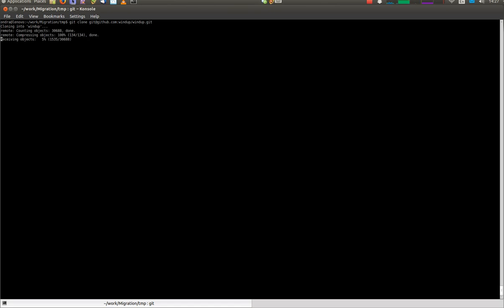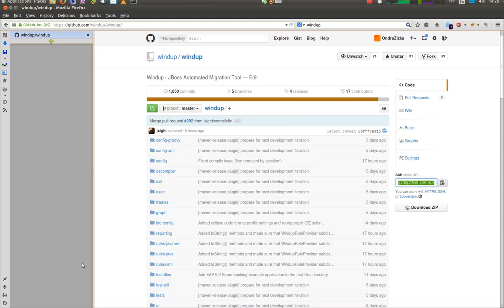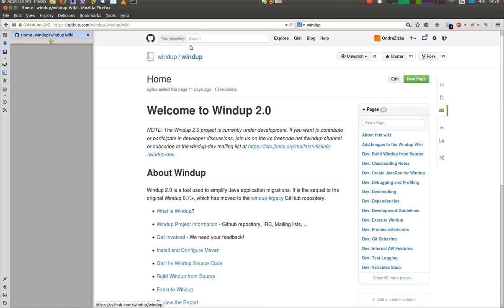This will take a while. For details about individual steps, visit Windup wiki pages, namely the Build Windup from source page.